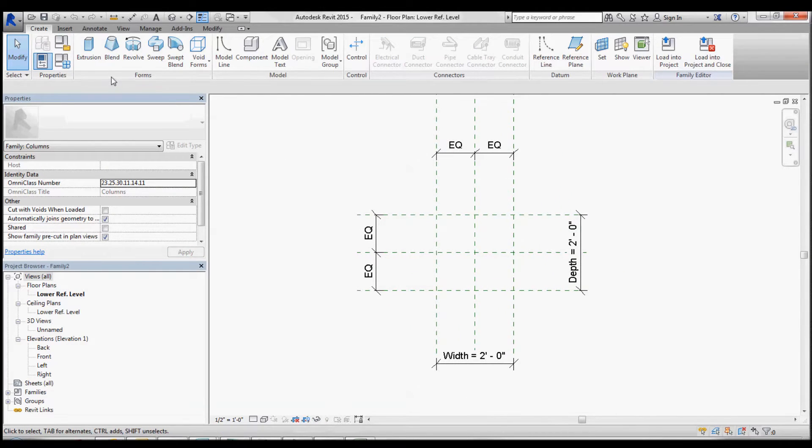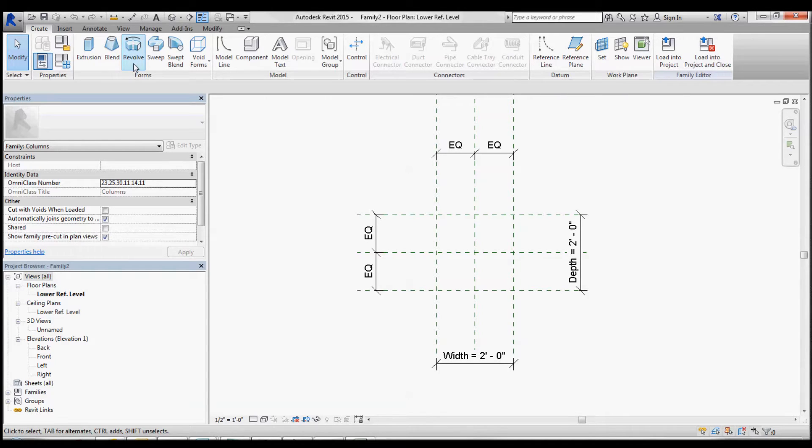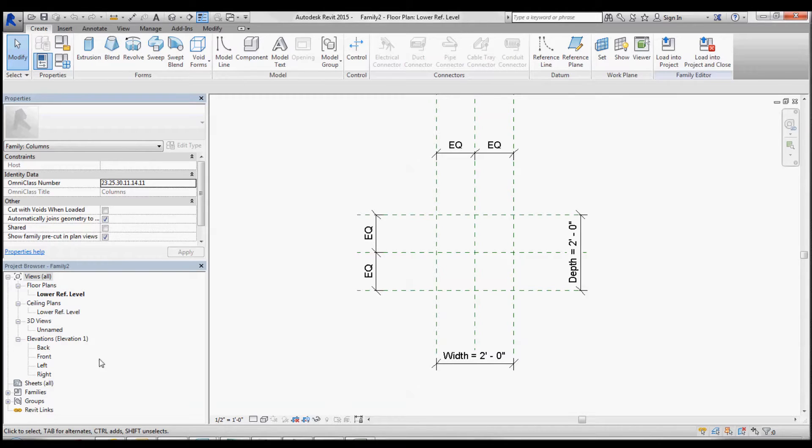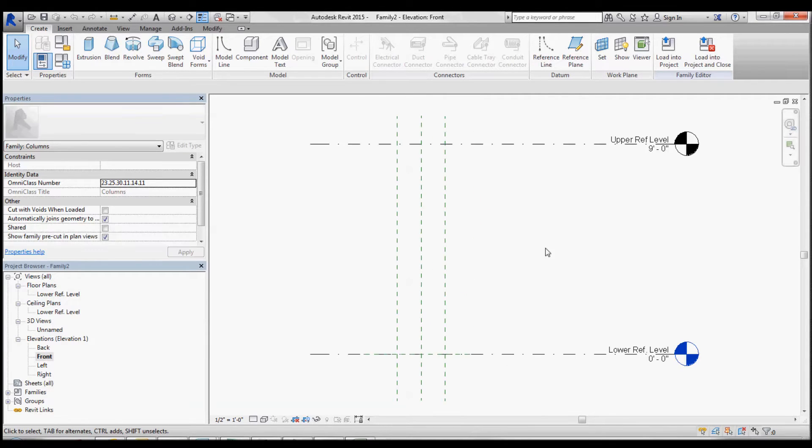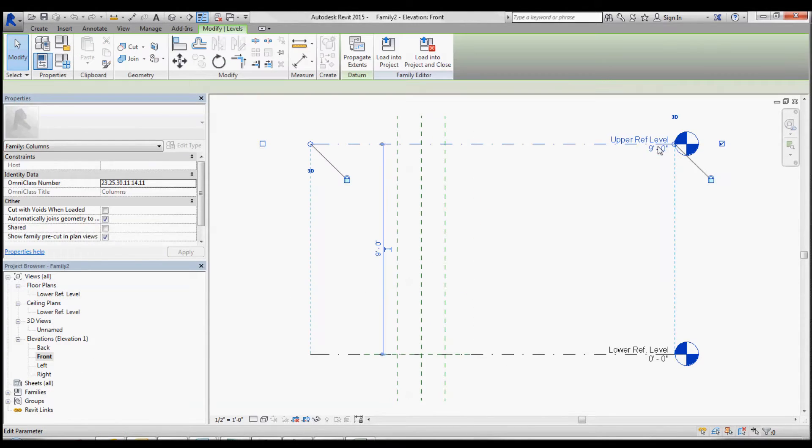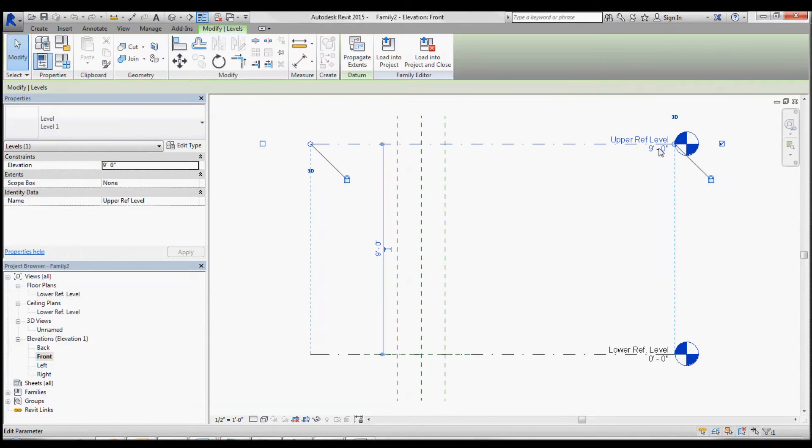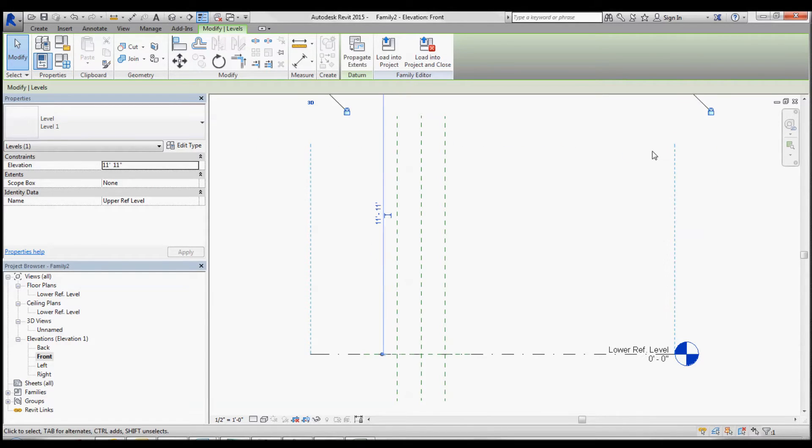We're going to create a revolve. So we're going to look at this in the front view. We're going to change the height to 11 foot 11.